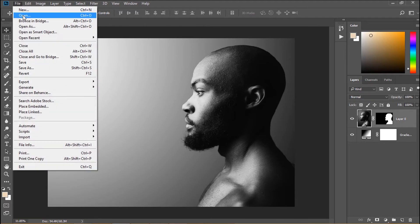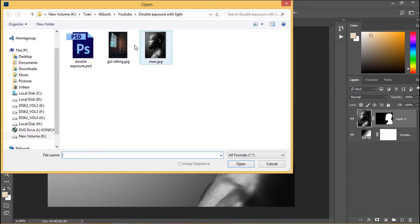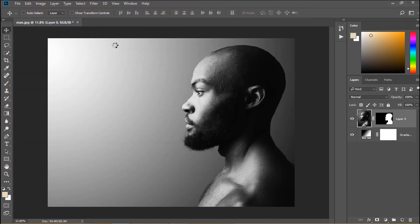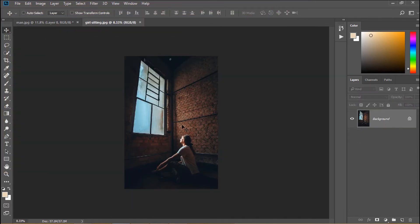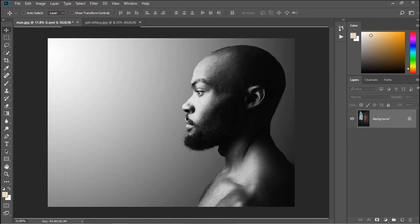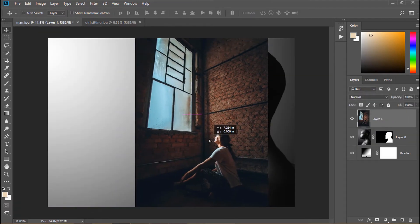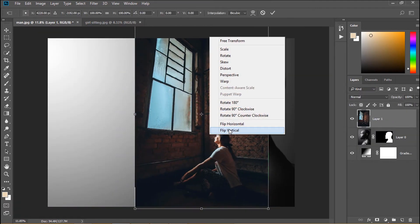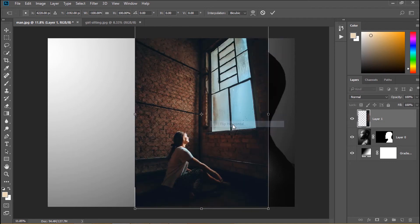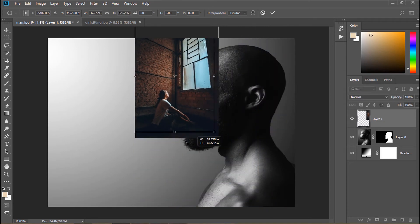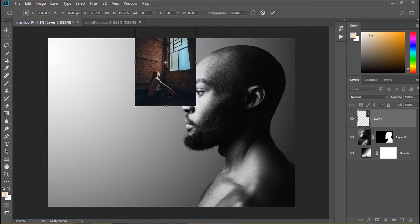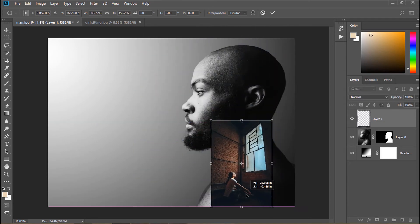Now we go to file open and open next image. Press ctrl or command and T, right-click, we choose flip horizontal and scale it a bit smaller. Put it in this position.